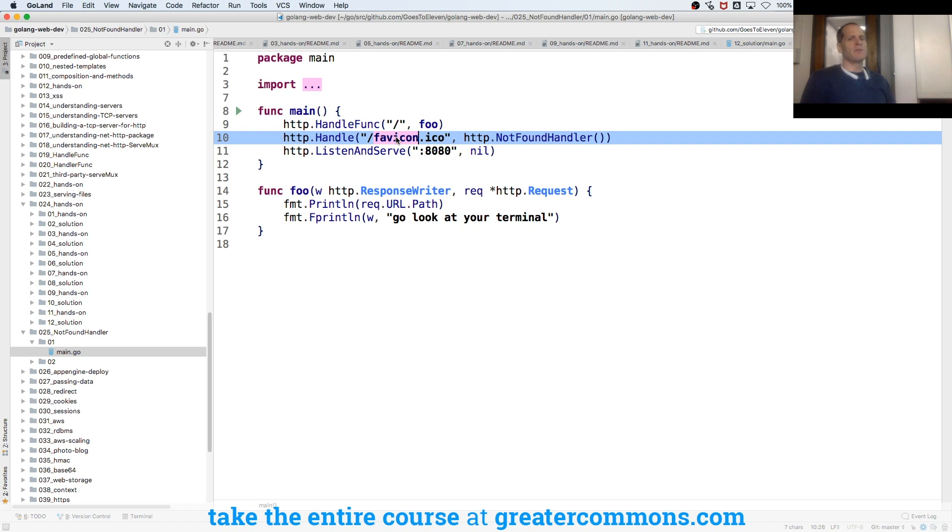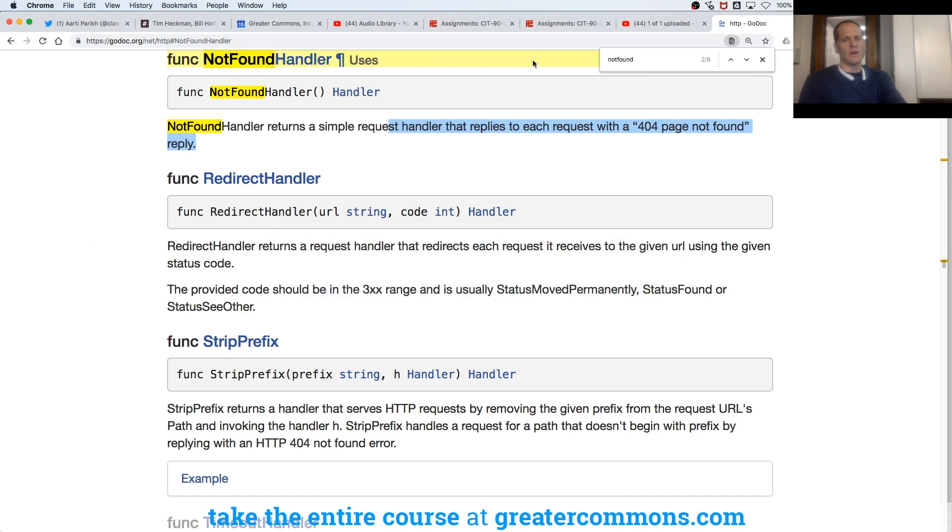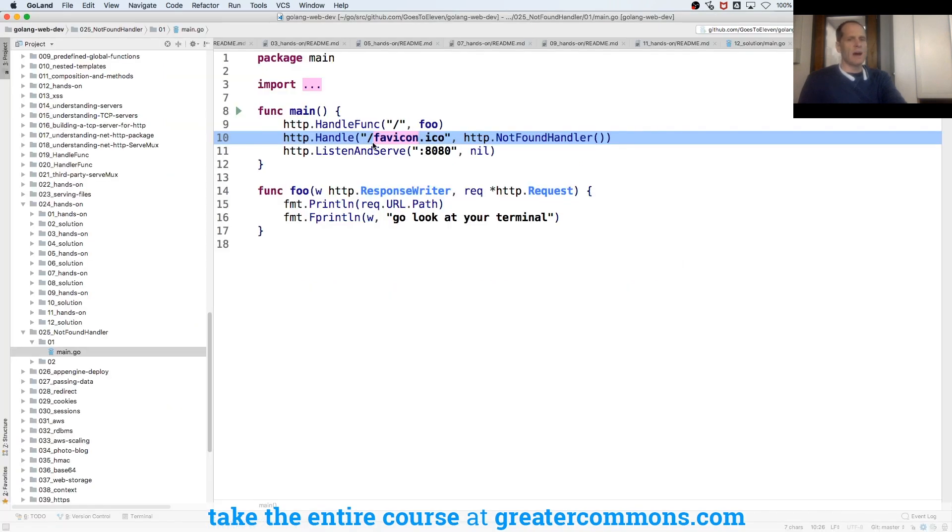So anytime you ask for forward slash favicon.ico and the favicon.ico is these little things in your tab up there, that's the favicon. And this is the route at which browsers ask to see if you have that little graphic, right?